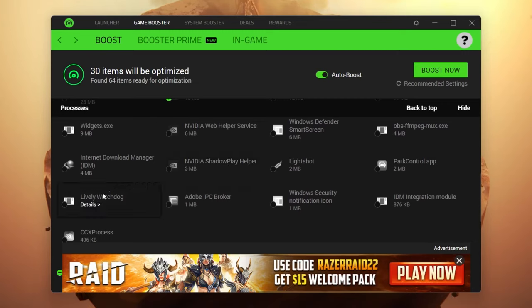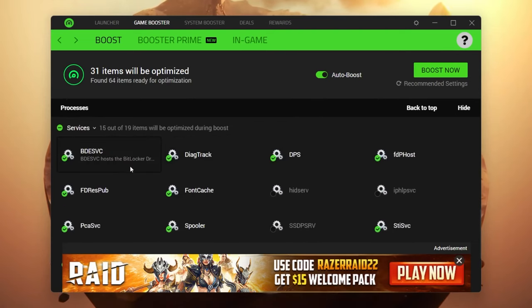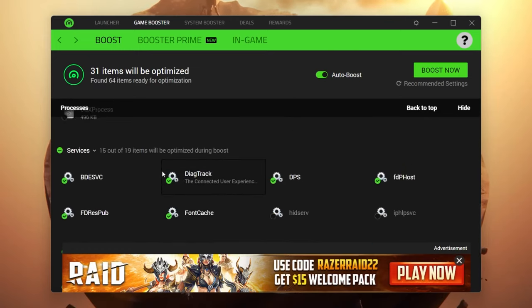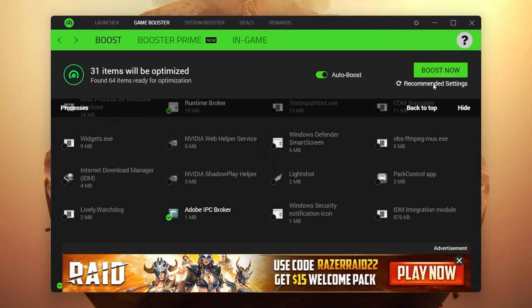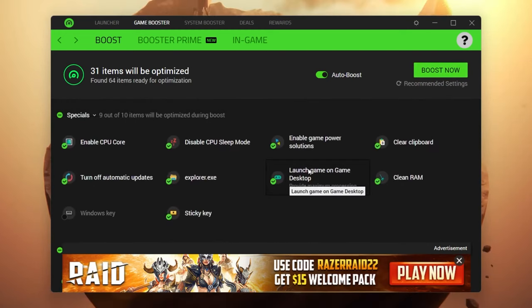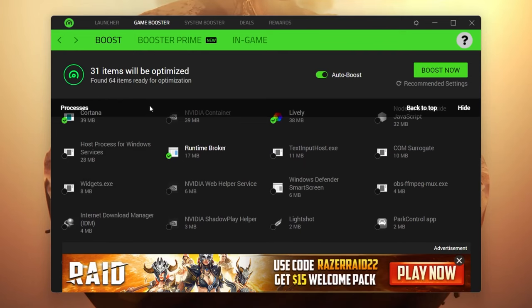Scroll down and you'll find more options to check mark. Once you're done with all the settings, scroll further down to find the Services tab, which shows all Windows services running in the background while you're playing. Once done with all settings, simply click the Boost Now button — you can also click Recommend Settings, but since we've already done the settings manually, just click Boost Now. This will stop all background applications from running while you play.